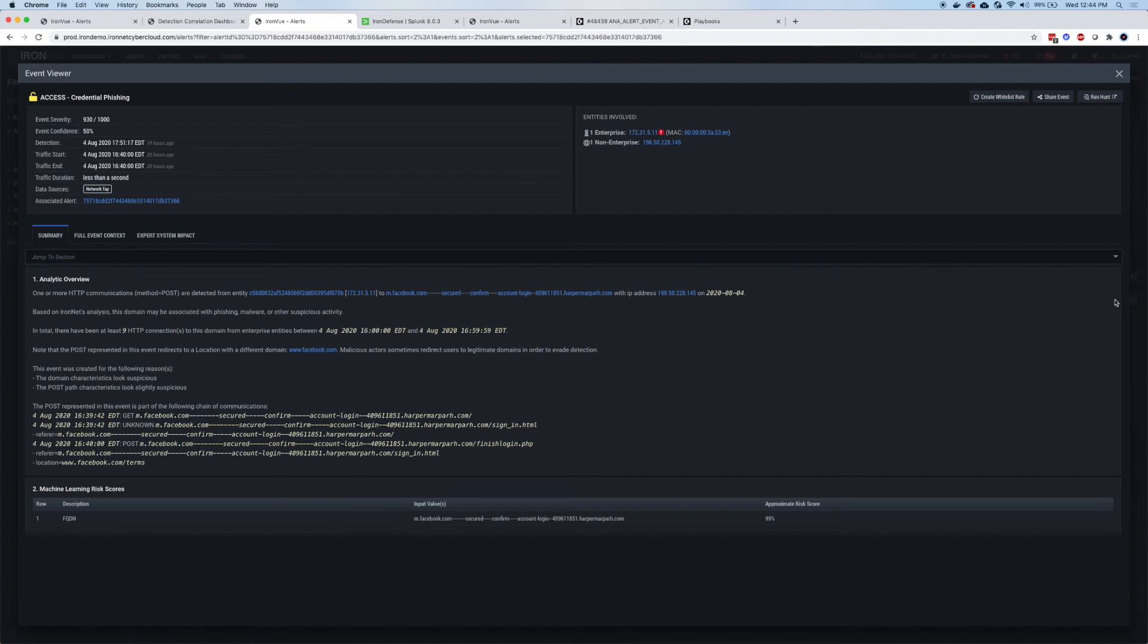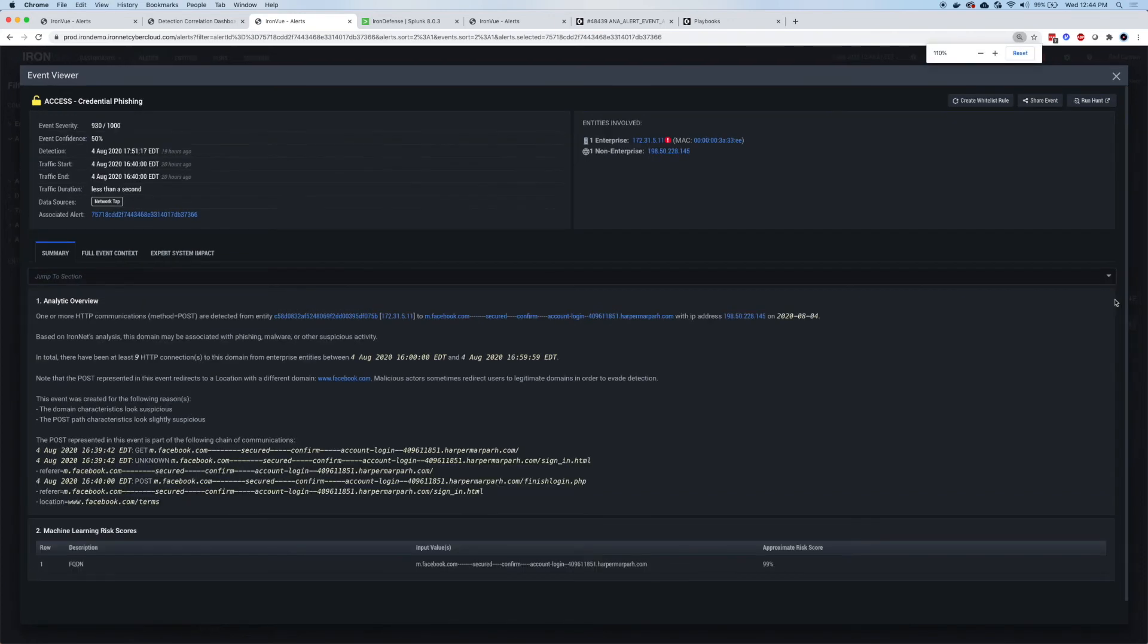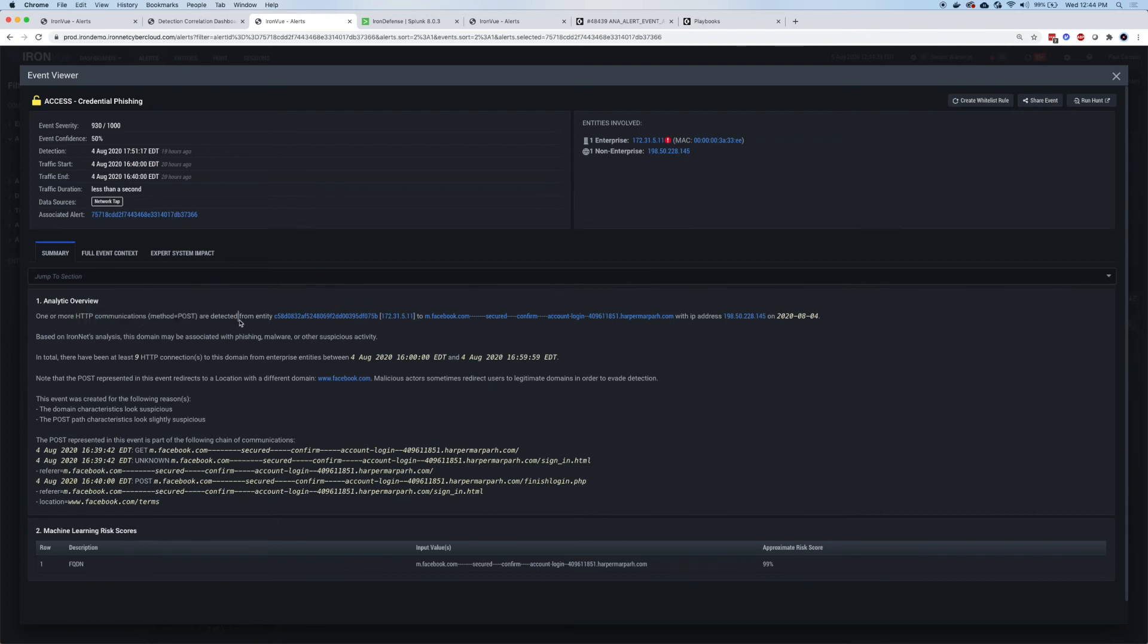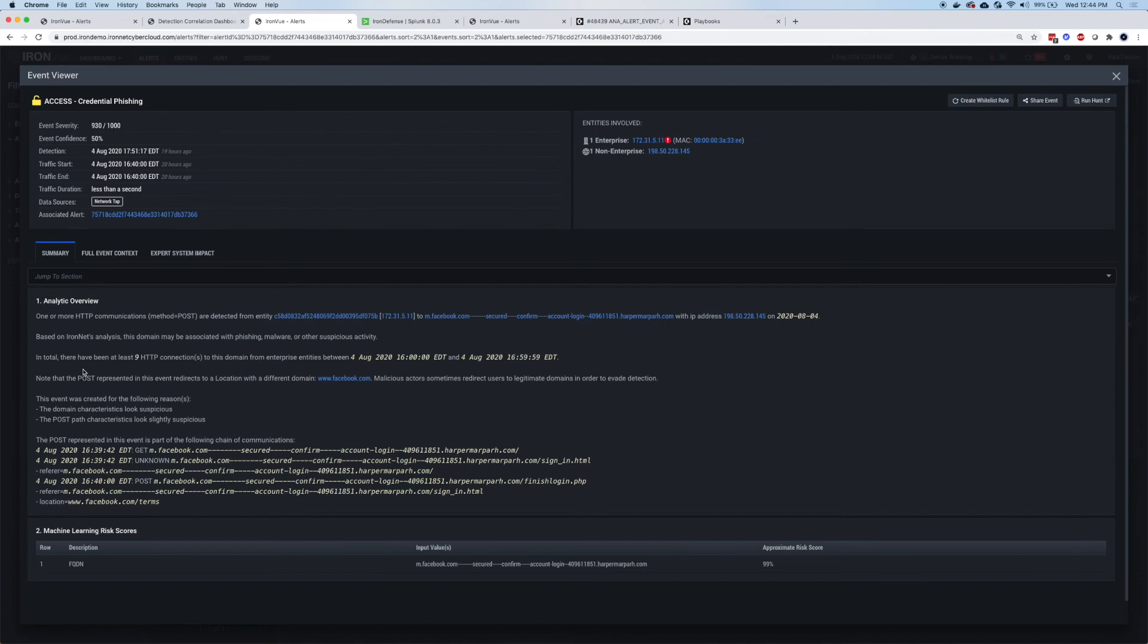Just like before, we've got a summary of the different activity components. It was HTTP post going to this mobile facebook.com site. We can see what source it came from. With credential phishing, we're looking for suspicious domains or variations on domains. It could be financial, it could be social media.